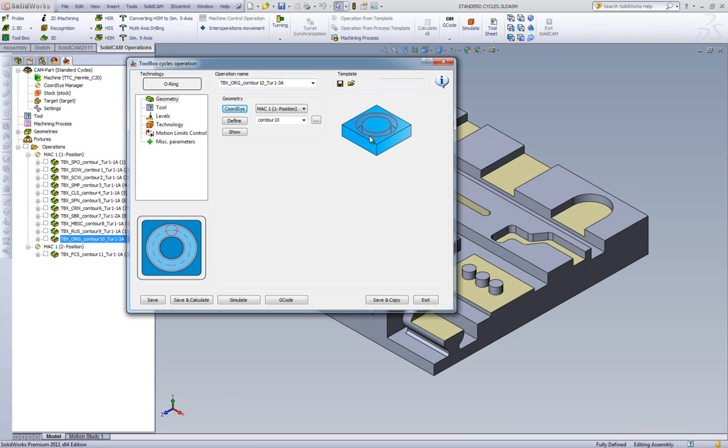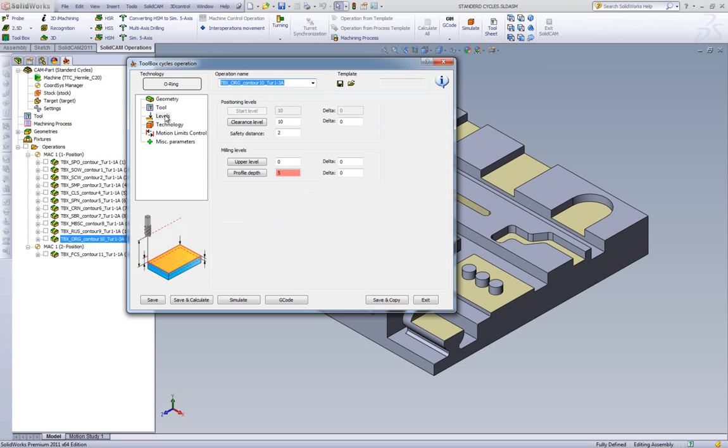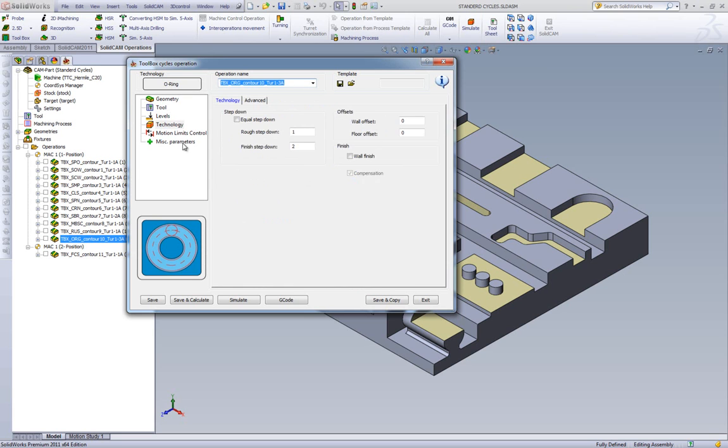As you can see, the geometry is the inside and the outside of the O-Ring. It does not make a difference which one is first and which one is second, or the direction. It'll first go down the middle, and then clean off on the edges. In this case, we'll be using a 4mm end mill and our levels.